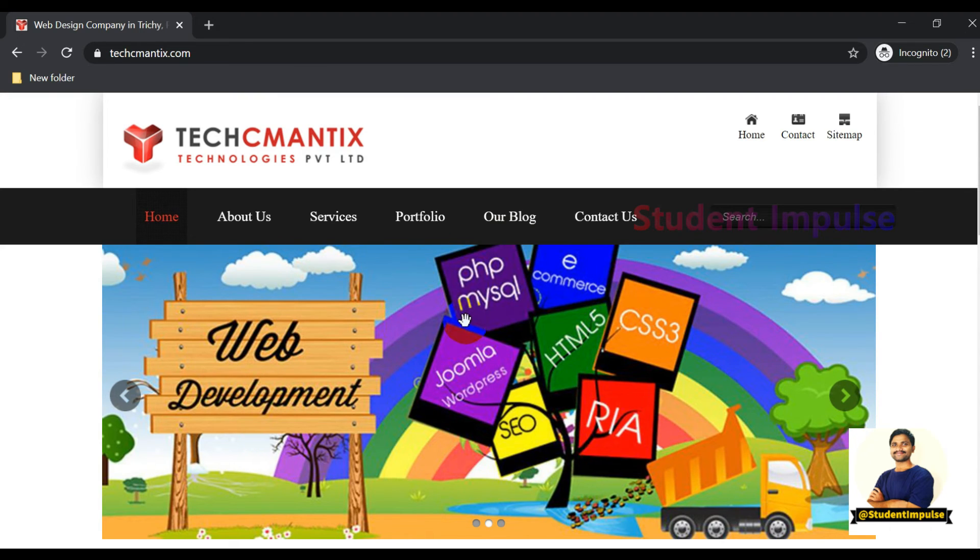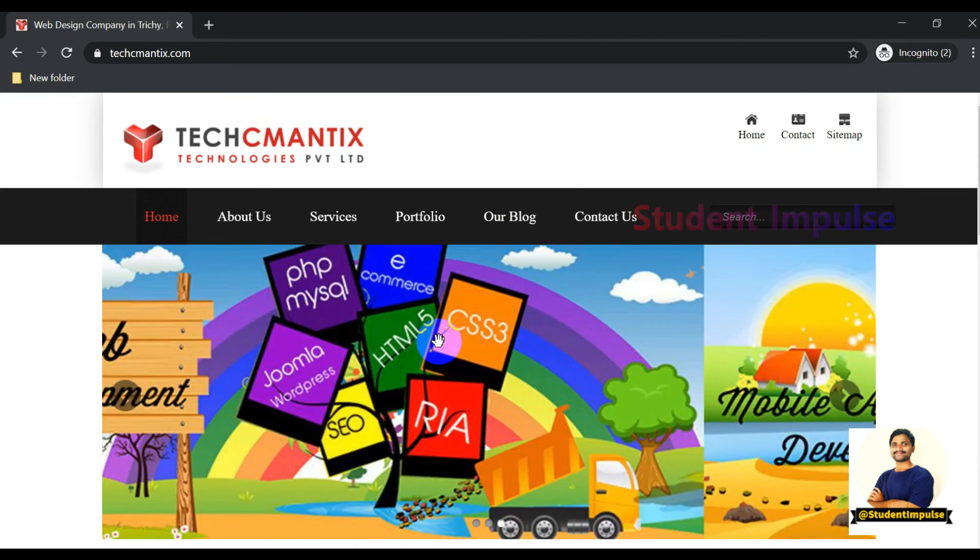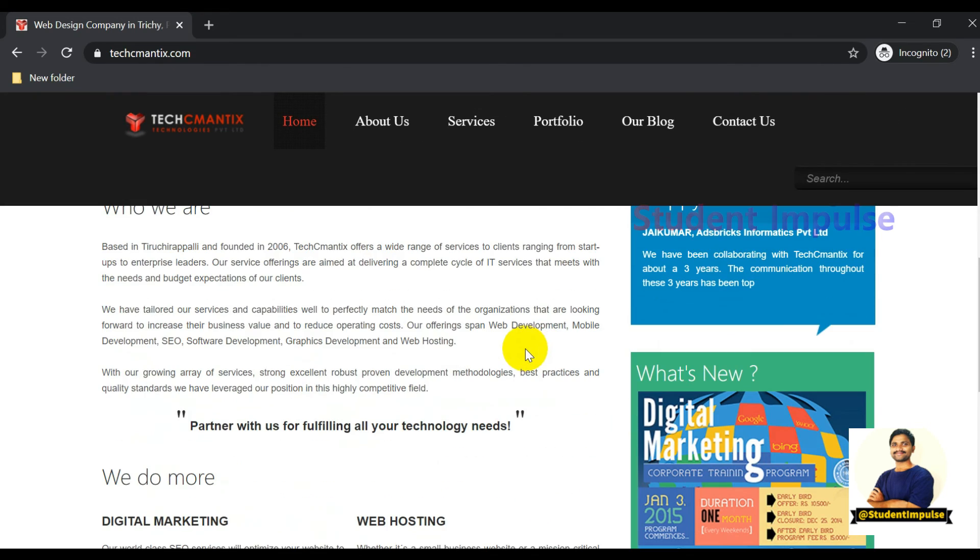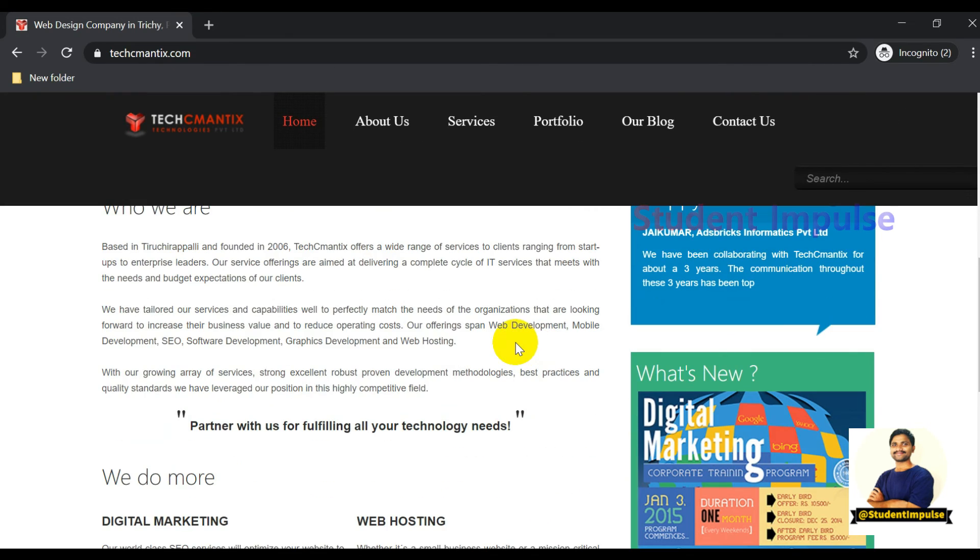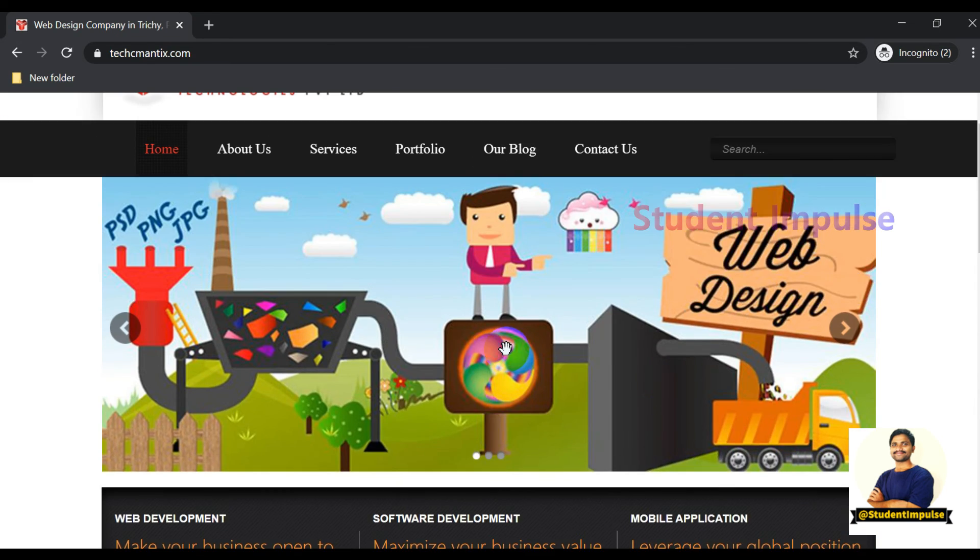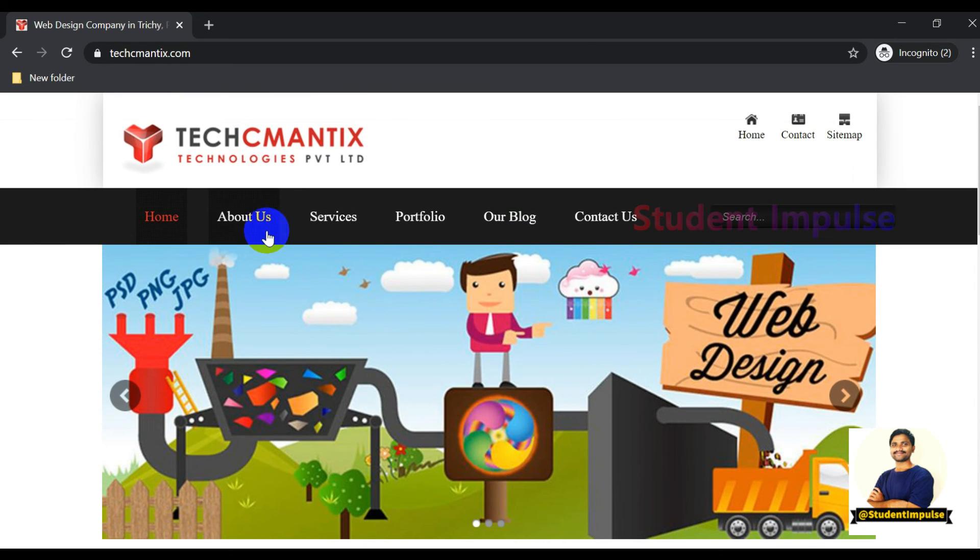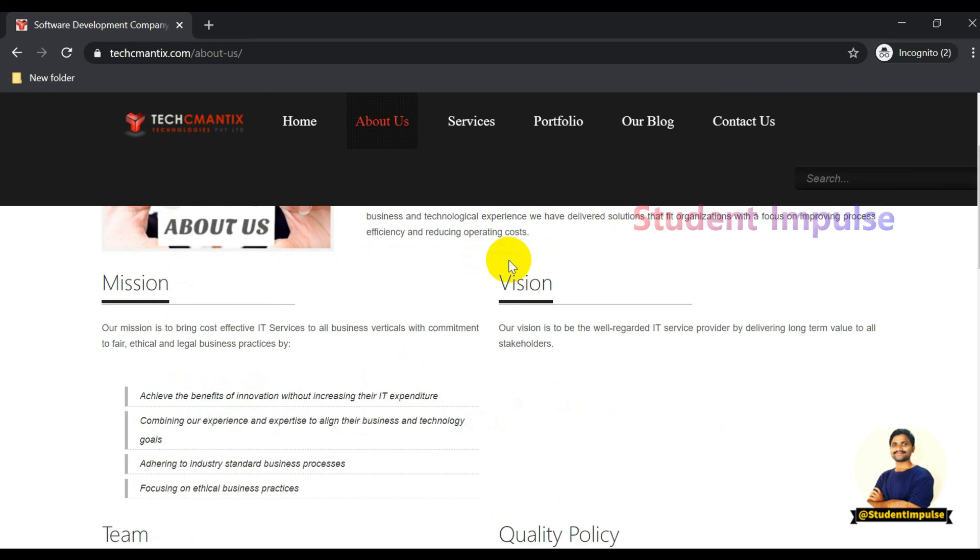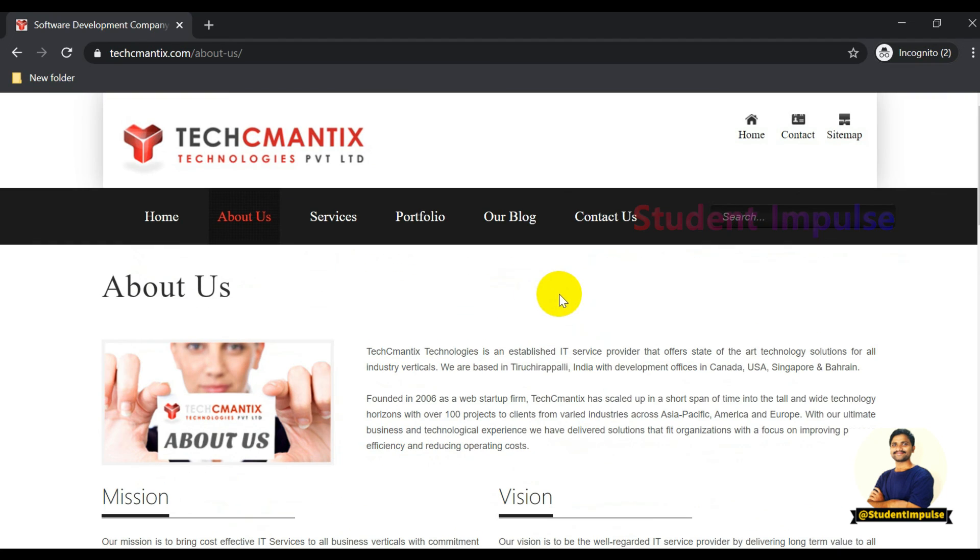I will be coming up with more job updates as soon as possible. Please subscribe to my channel and encourage me to do more videos on job openings. I'll be doing thorough research before giving information. Thank you so much for watching the video.